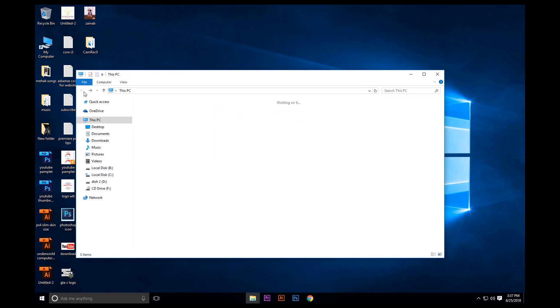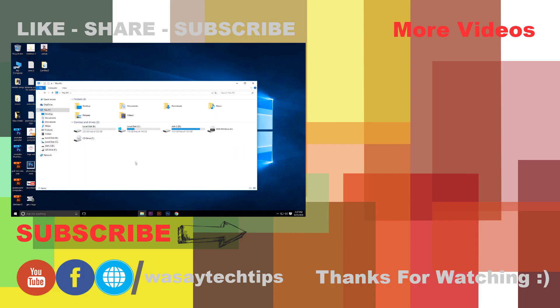So guys, I hope that you liked this video. If you have any questions you can write them in the comment section below. Don't forget to subscribe to my channel.